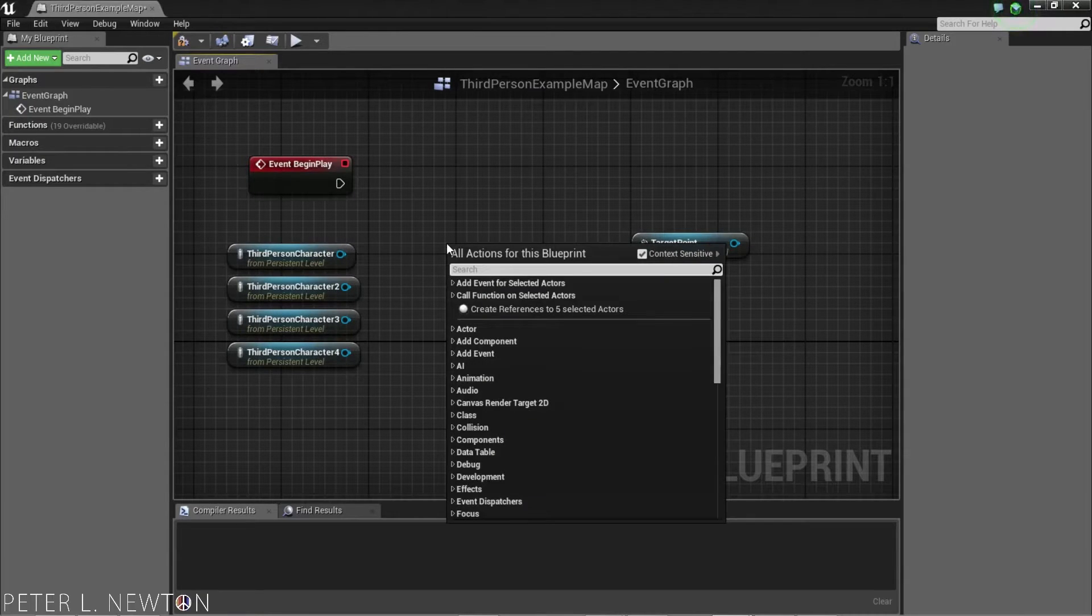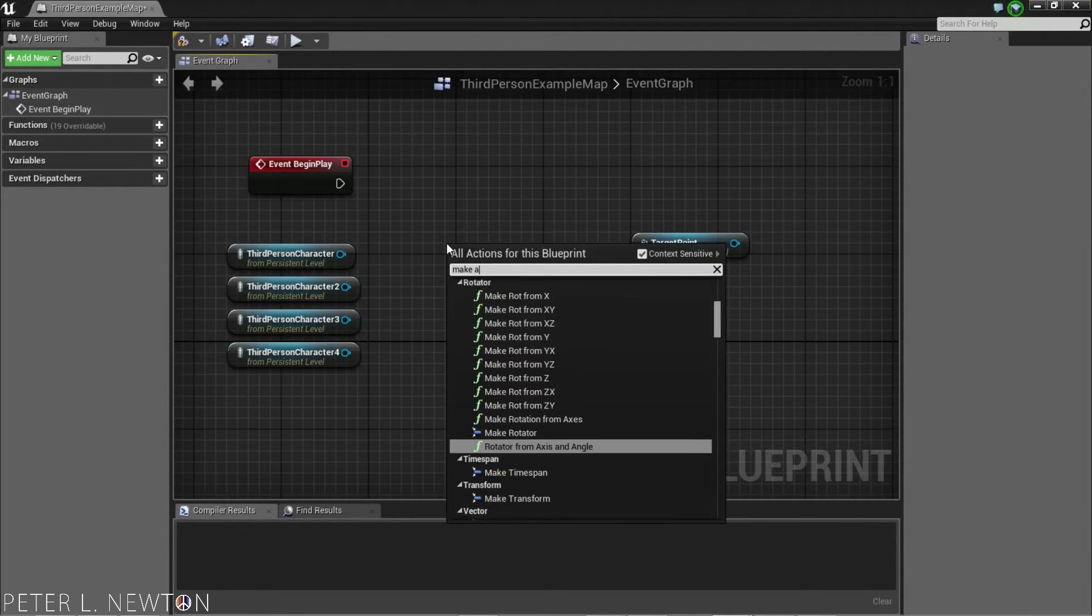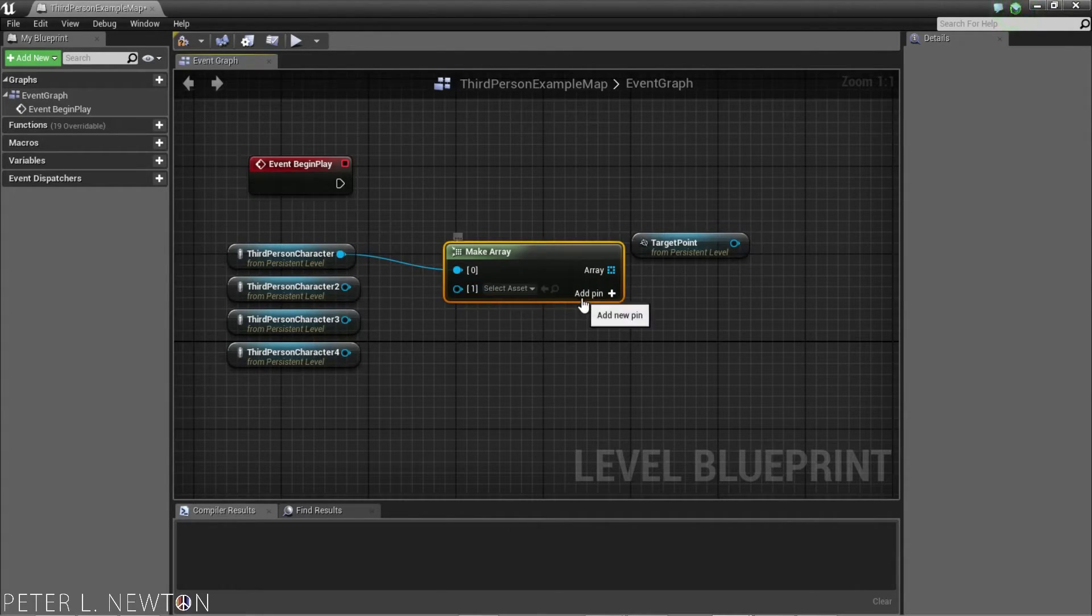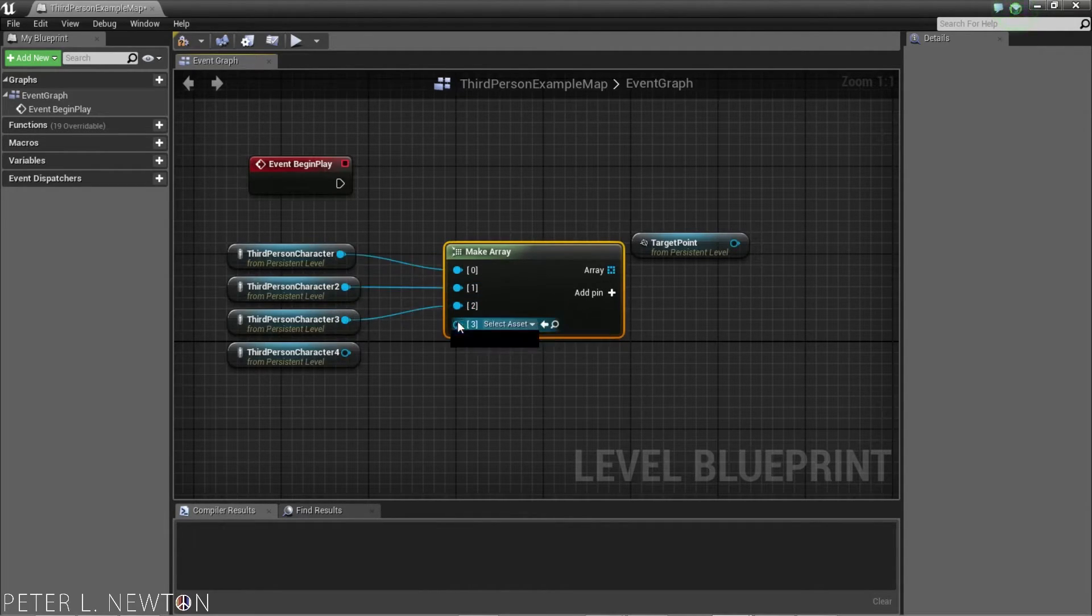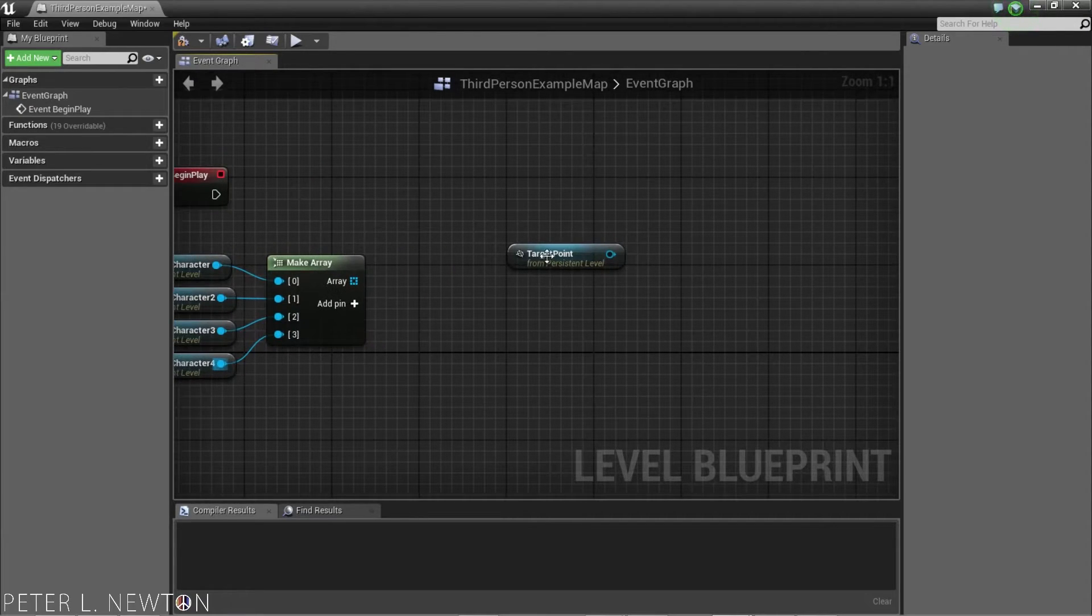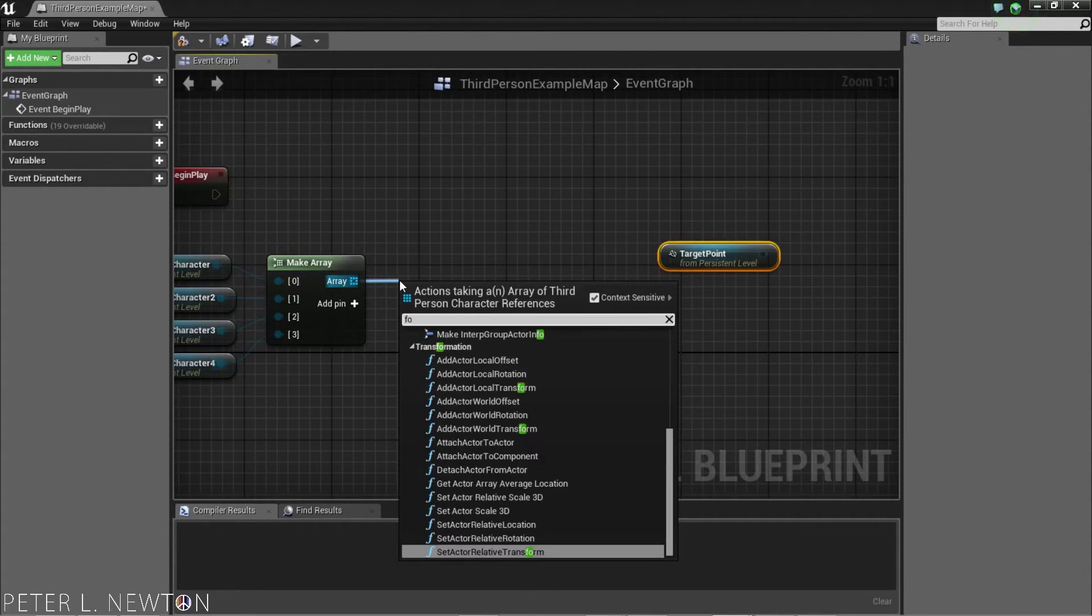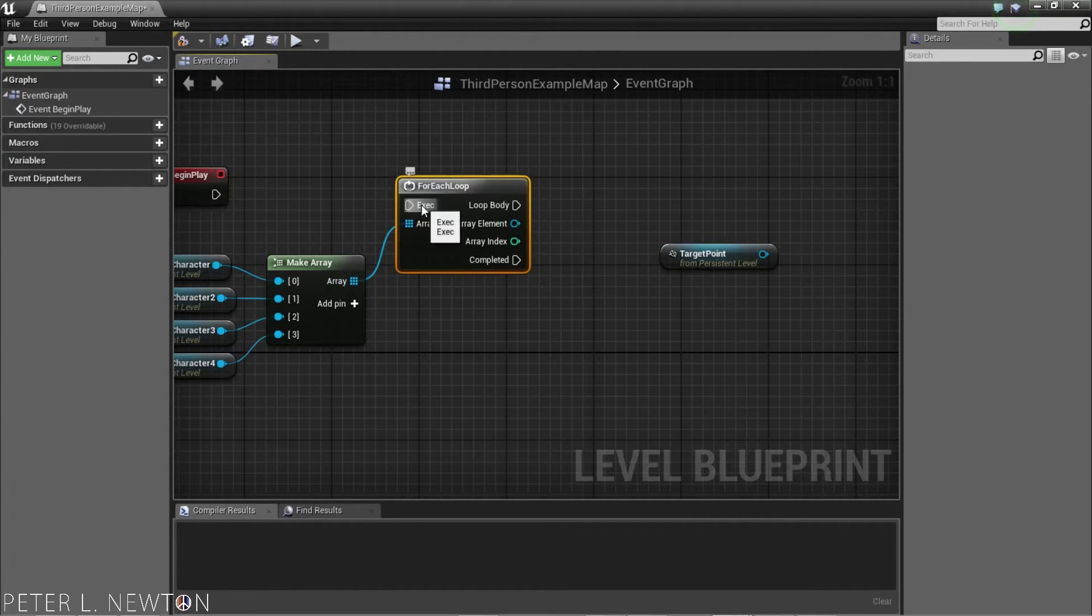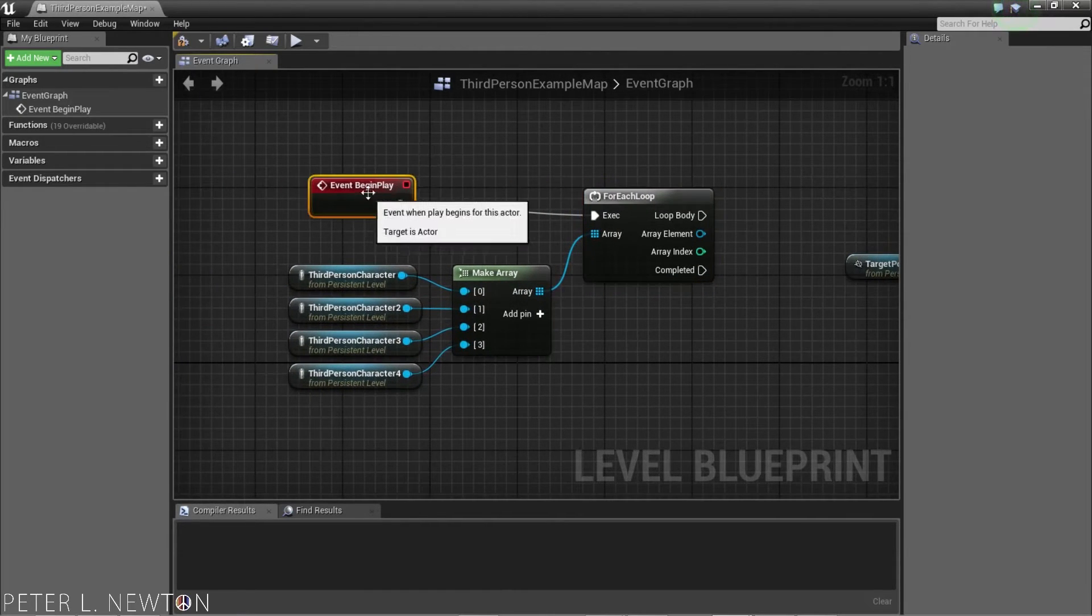What I'm going to do is, I'm going to make an array. I'm going to plug in these four characters. And then, I'm going to do a for each. And connect this execution pin back to this event again.